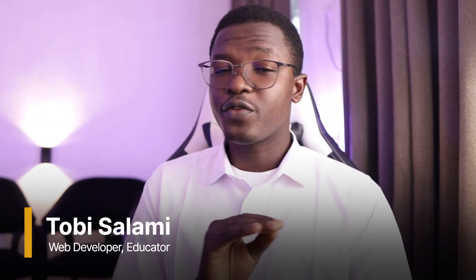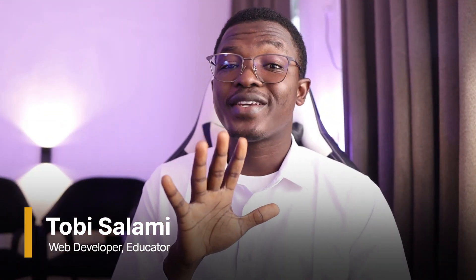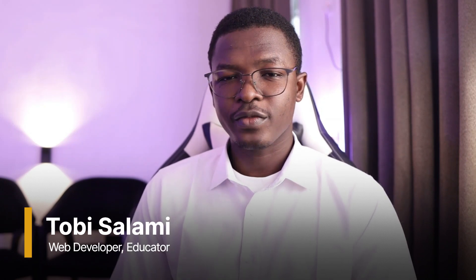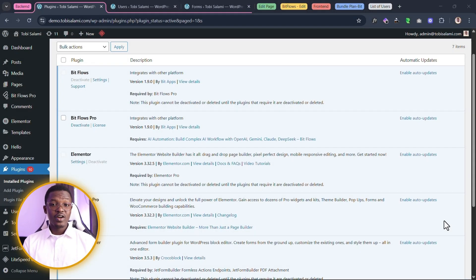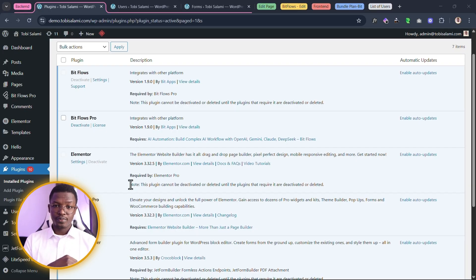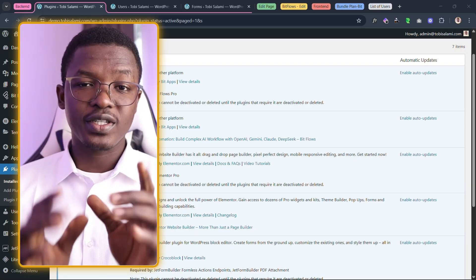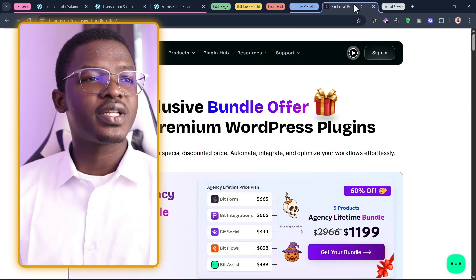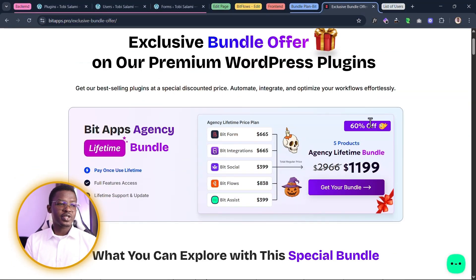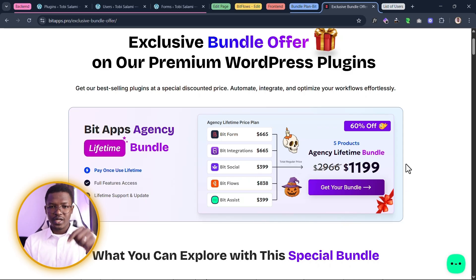Do you want to learn how to do that? Even if you don't, I assure you you're going to learn something brand new. My name is Toby Salami. In order for us to get started, hit that like button and the subscribe button so that you get notified of videos like this, which I release every single week. Let's start with the plugins. We have BitFlows Pro — you can get the license in the description below. There's a bundle plan at 60% off for all BitApps at one single cost.